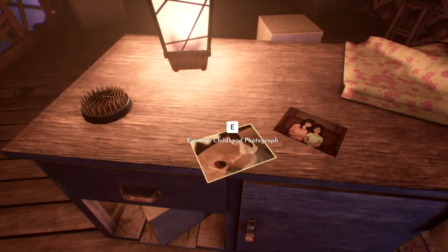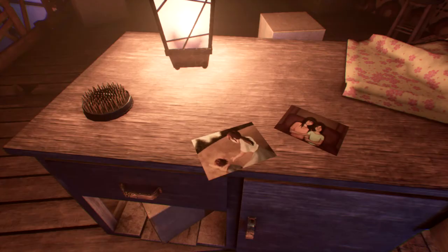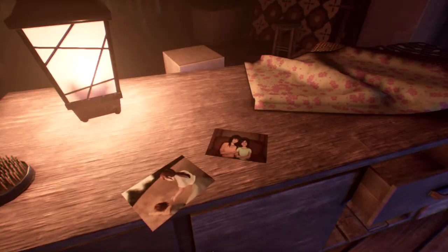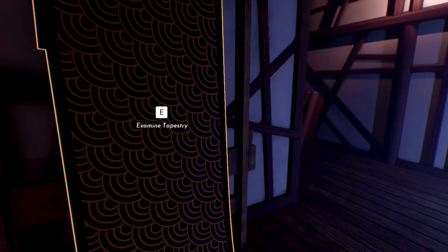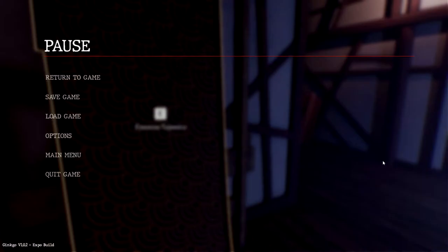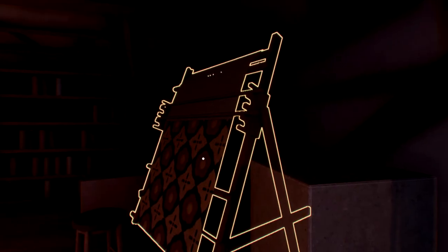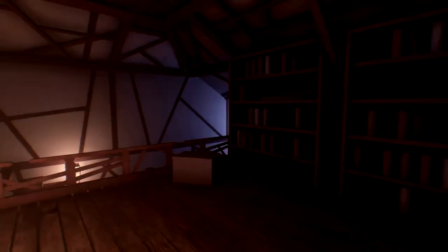Examine childhood photograph. This was a good day. One of the only good days I remember. What do I have to hold to put it down? Oh. Why is this so blurry? This is really frustrating. No other game has been this blurry.